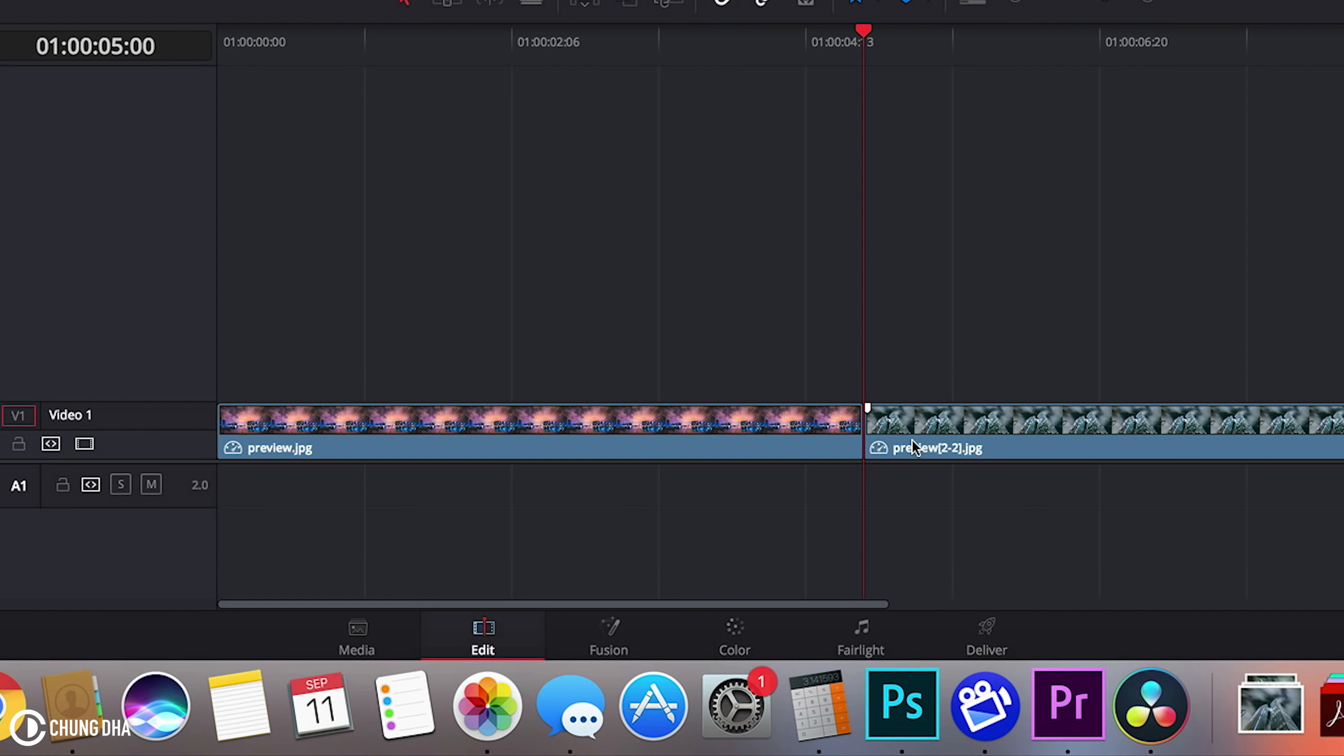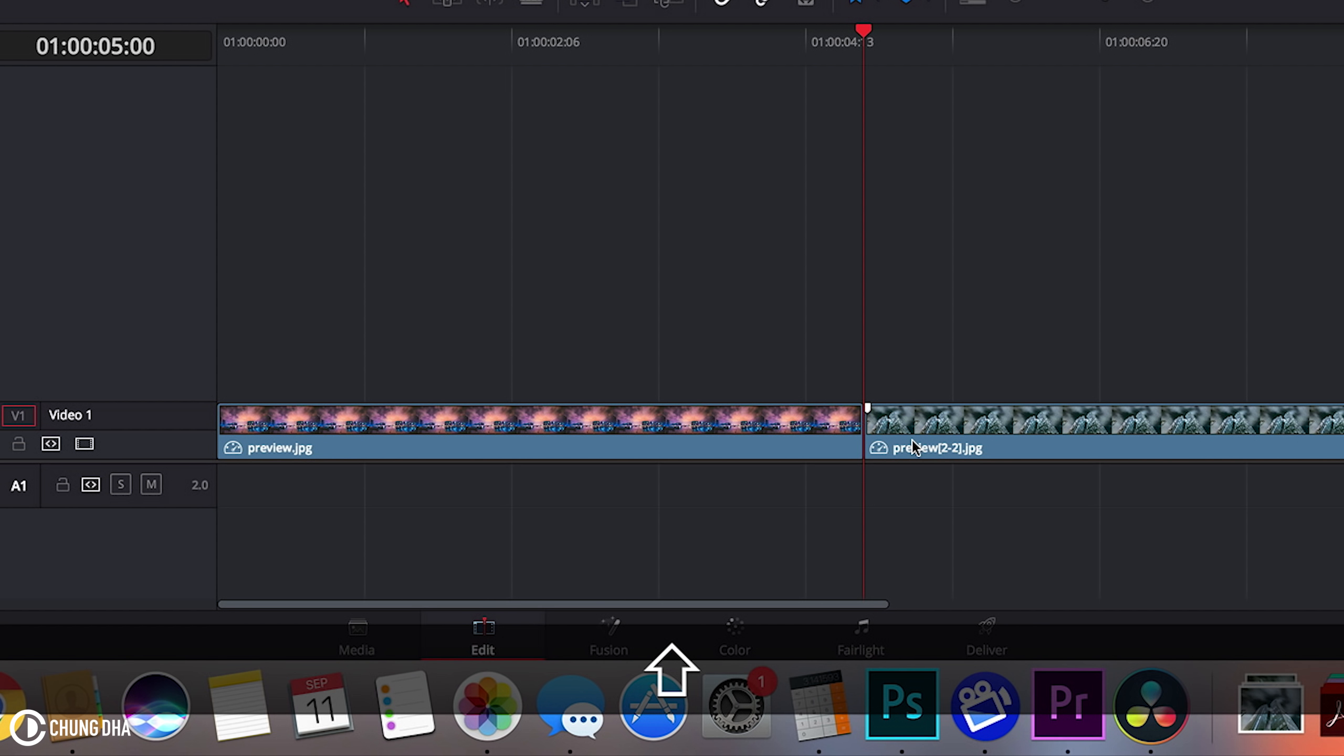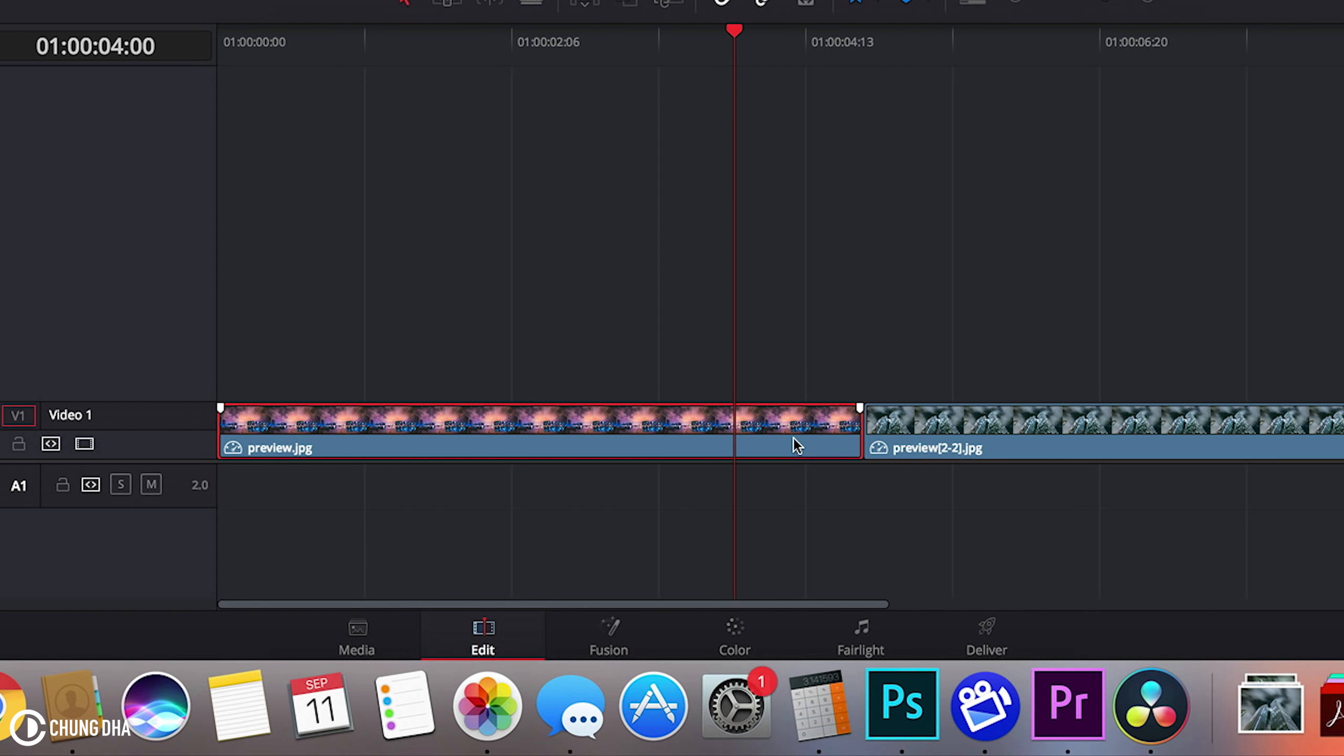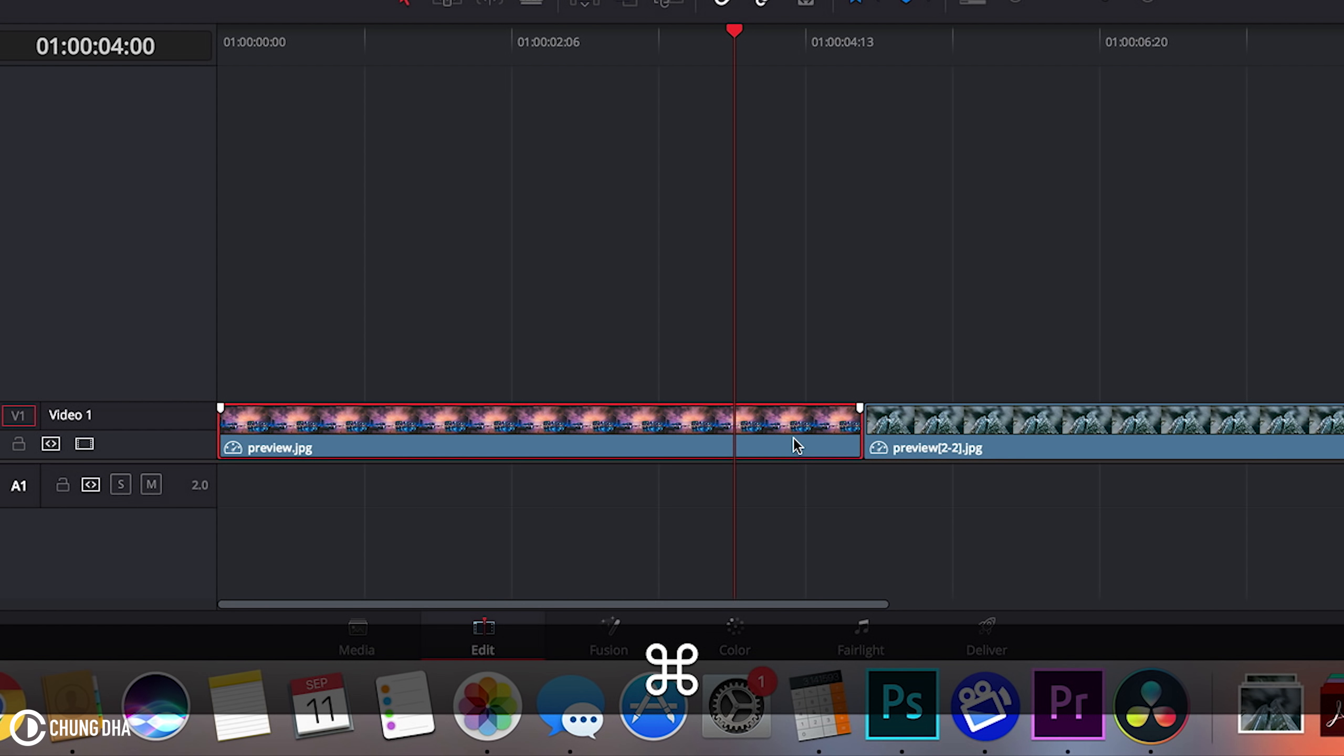So we're going to hold down Shift and arrow to the left. We'll make a one second transition. Now Command P to cut it.